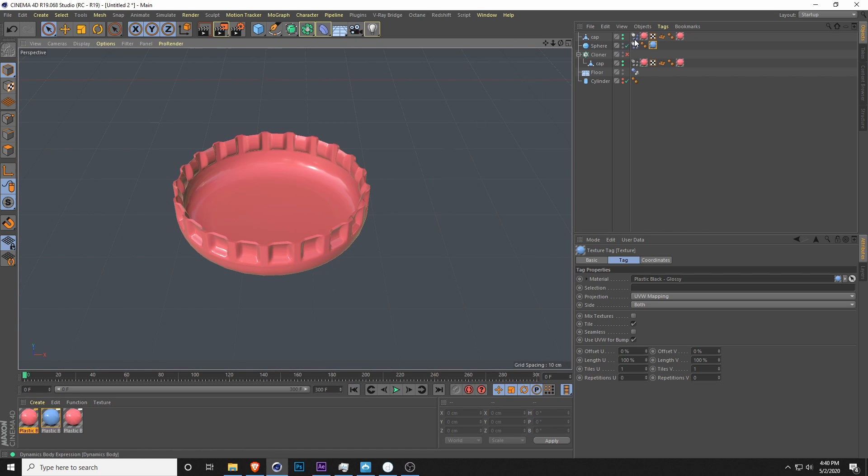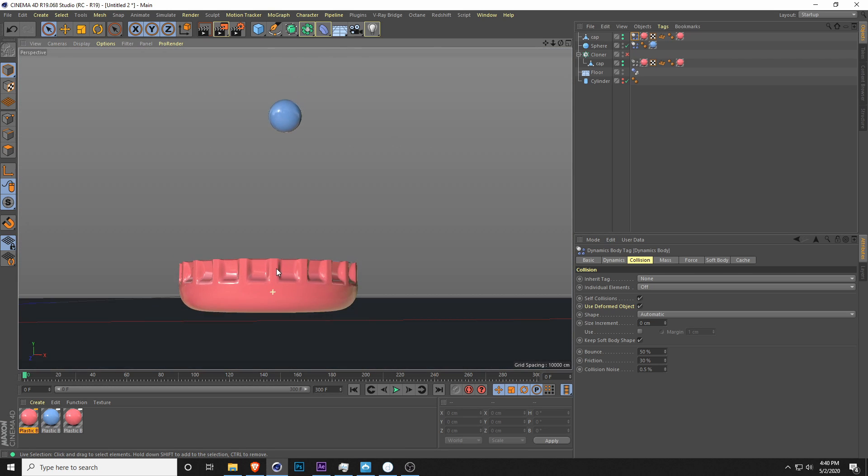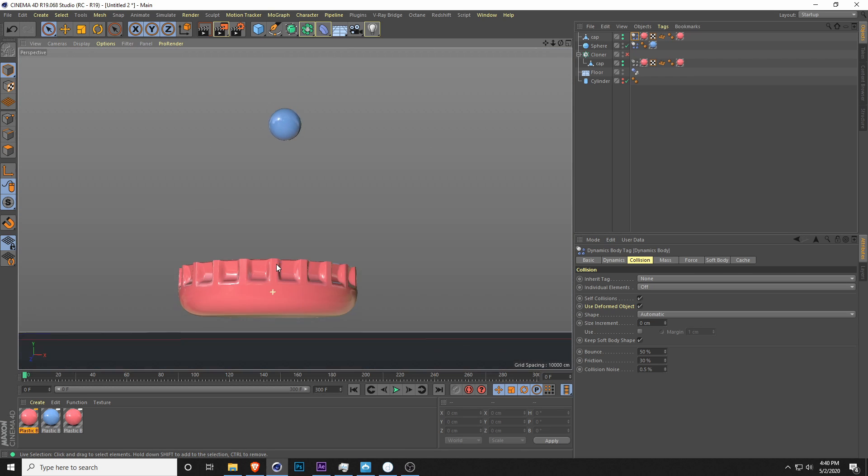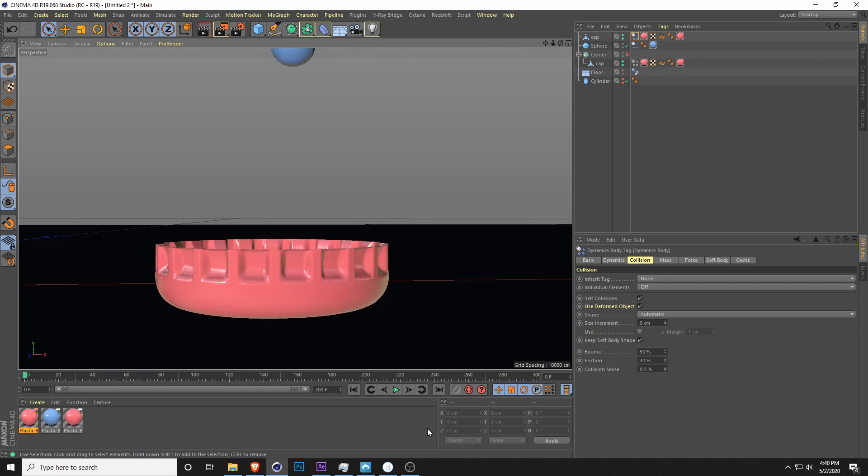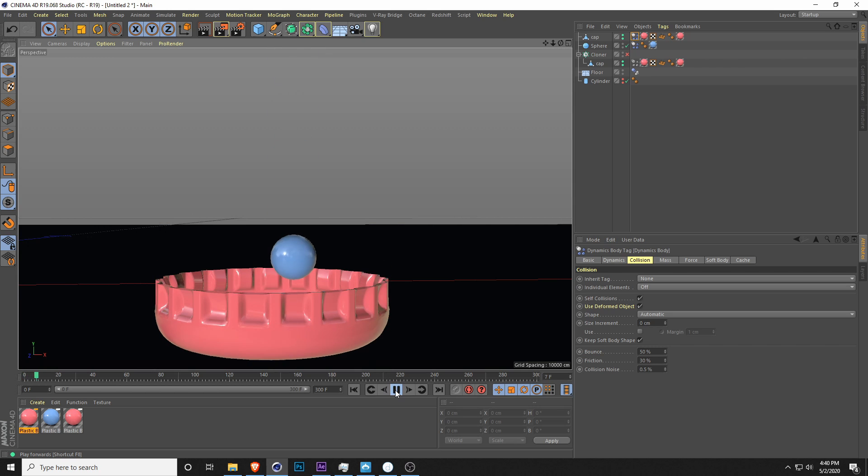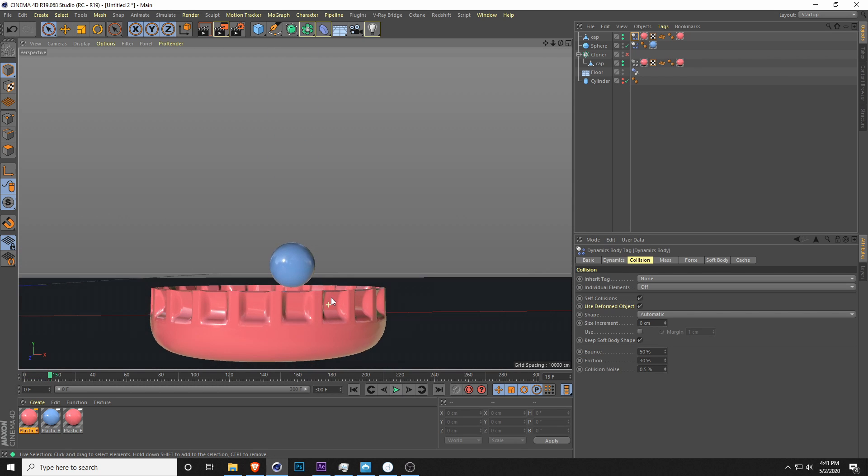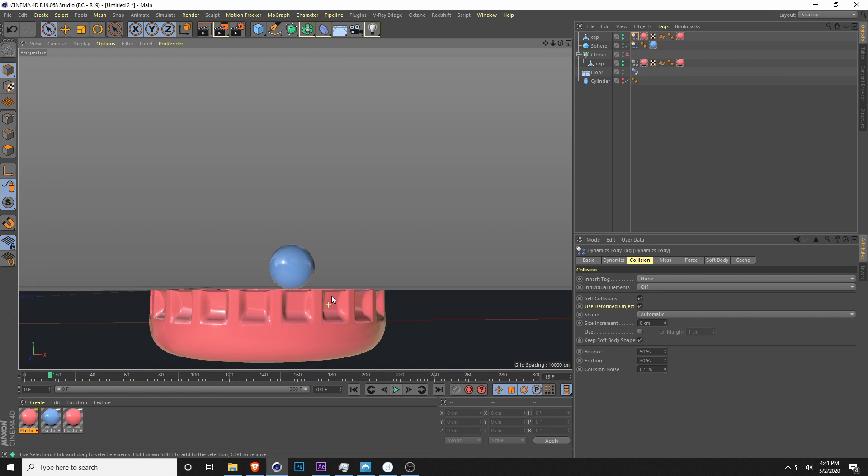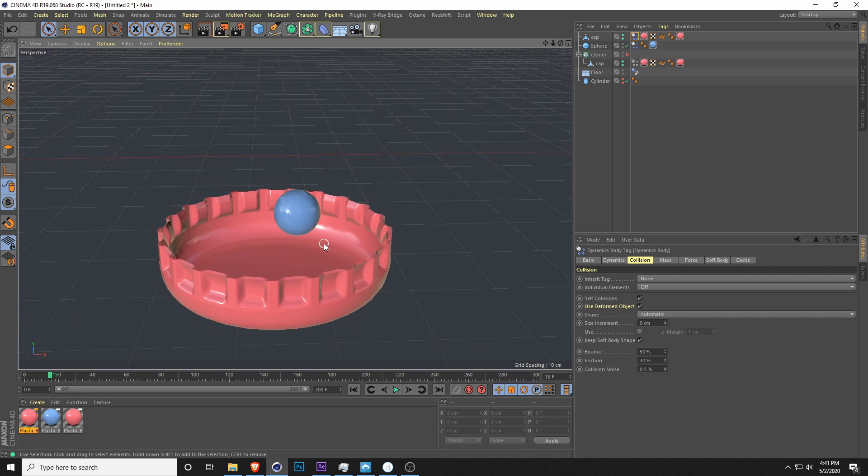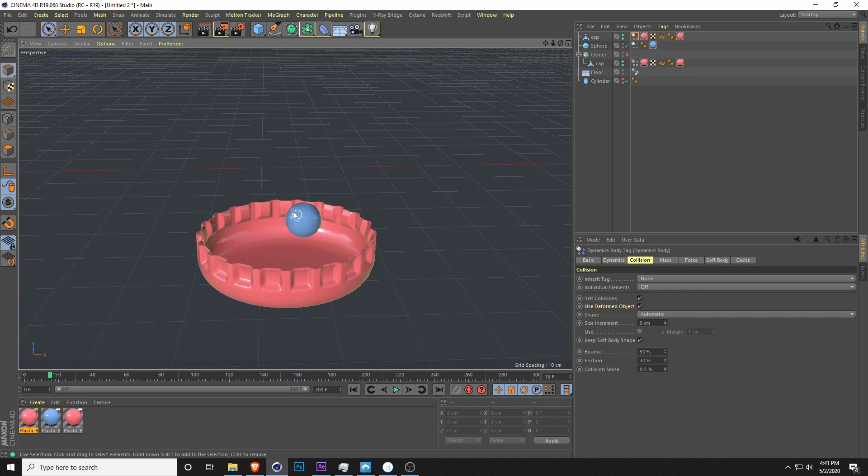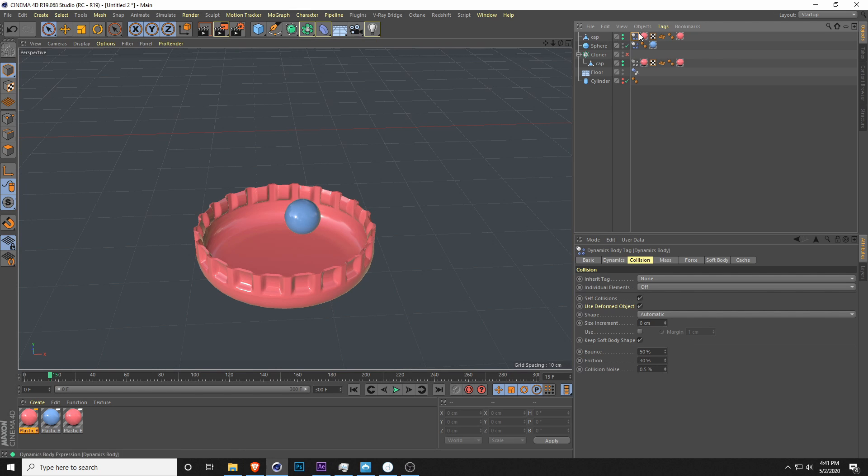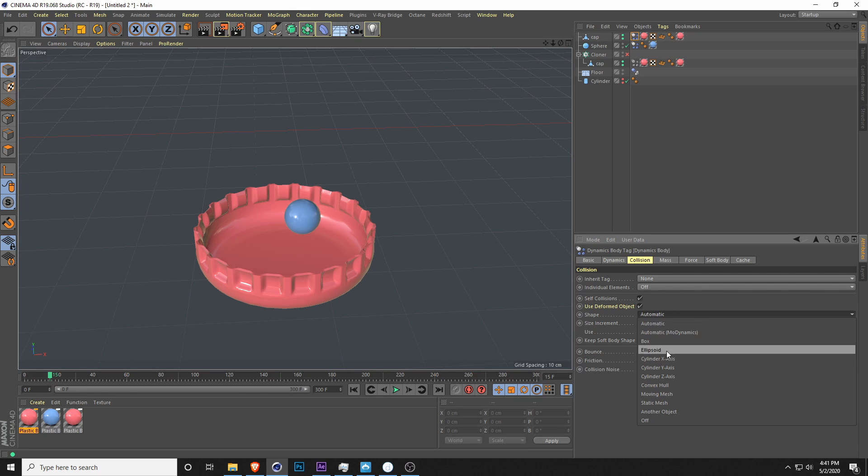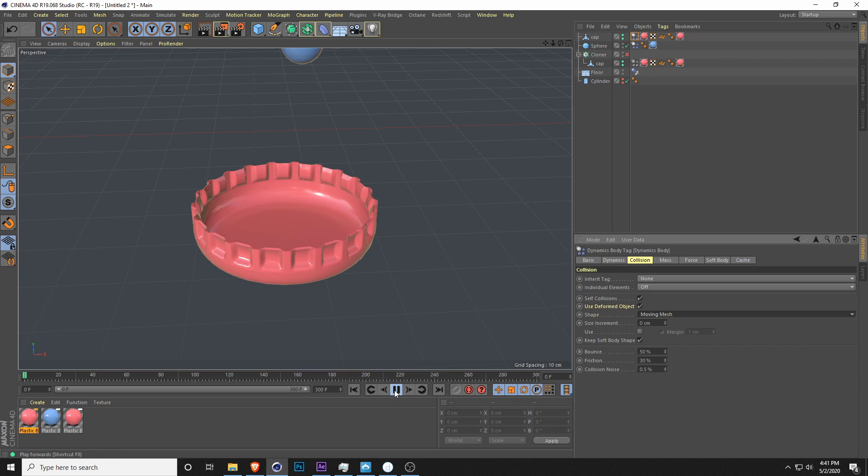That is because the shape is set to automatic, and that's usually to calculate dynamics the fastest. It stops exactly at the top because it doesn't know that the bottle cap is hollow. You would need to calculate a lot more in order for it to basically realize that. If you click on your dynamic tab under the cap and you go into shape in the collision tab, instead of automatic, let's do moving mesh. Let's go all the way back and hit play.